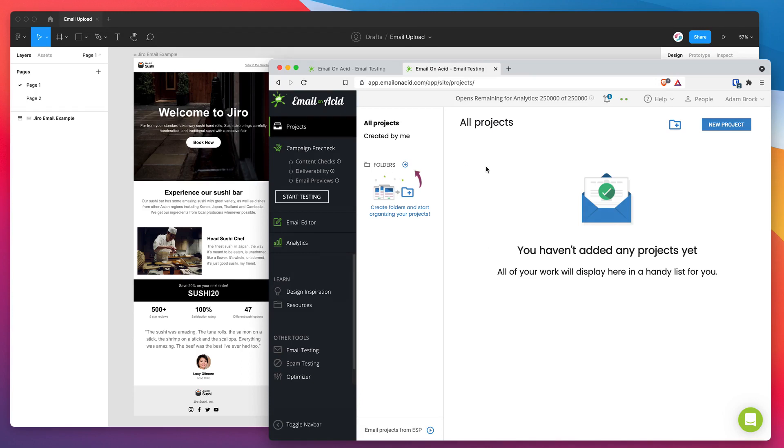This is going to allow you to test out your HTML emails on a bunch of different devices and email clients to see how they look across all those mobile and desktop clients.